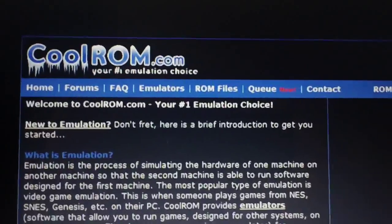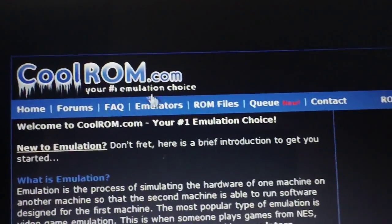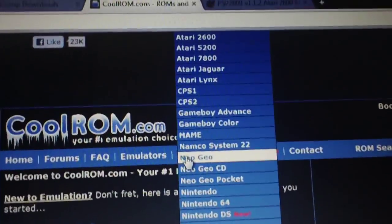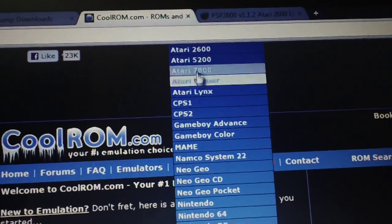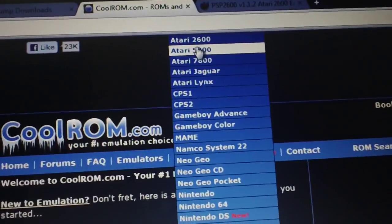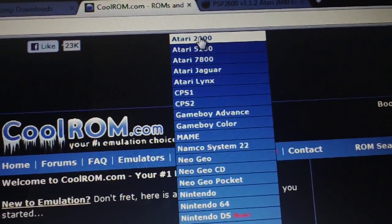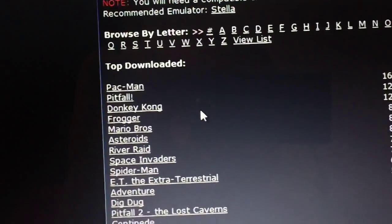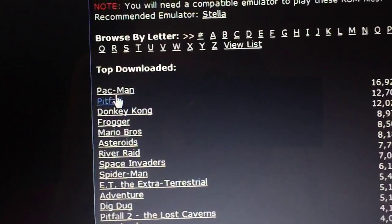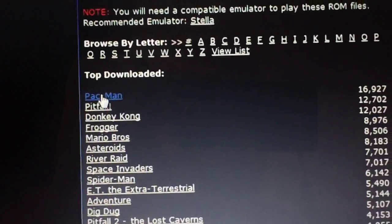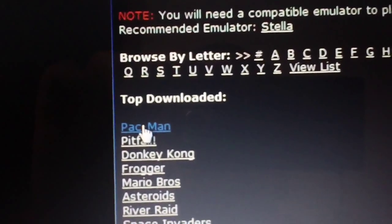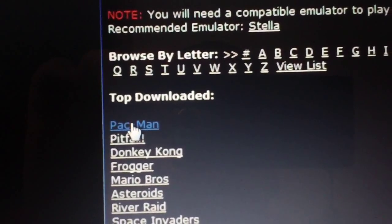It's CoolROM.com. When you hover over ROM files, select Atari 2600, and it will bring up all the ROMs. We're going to get good old-fashioned Pac-Man.